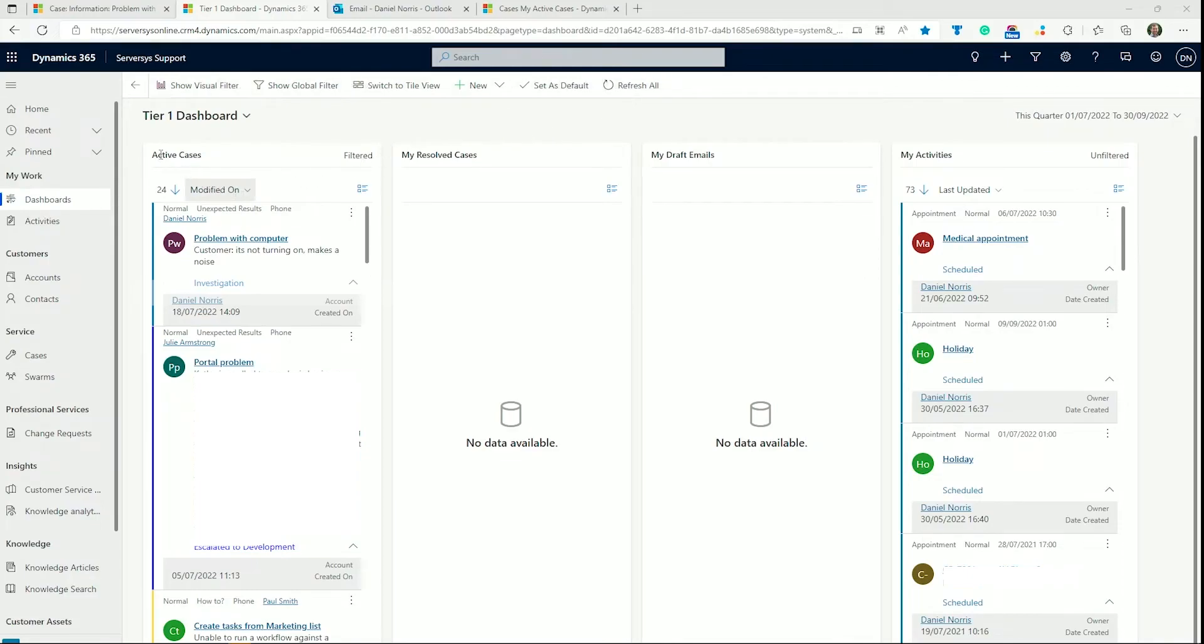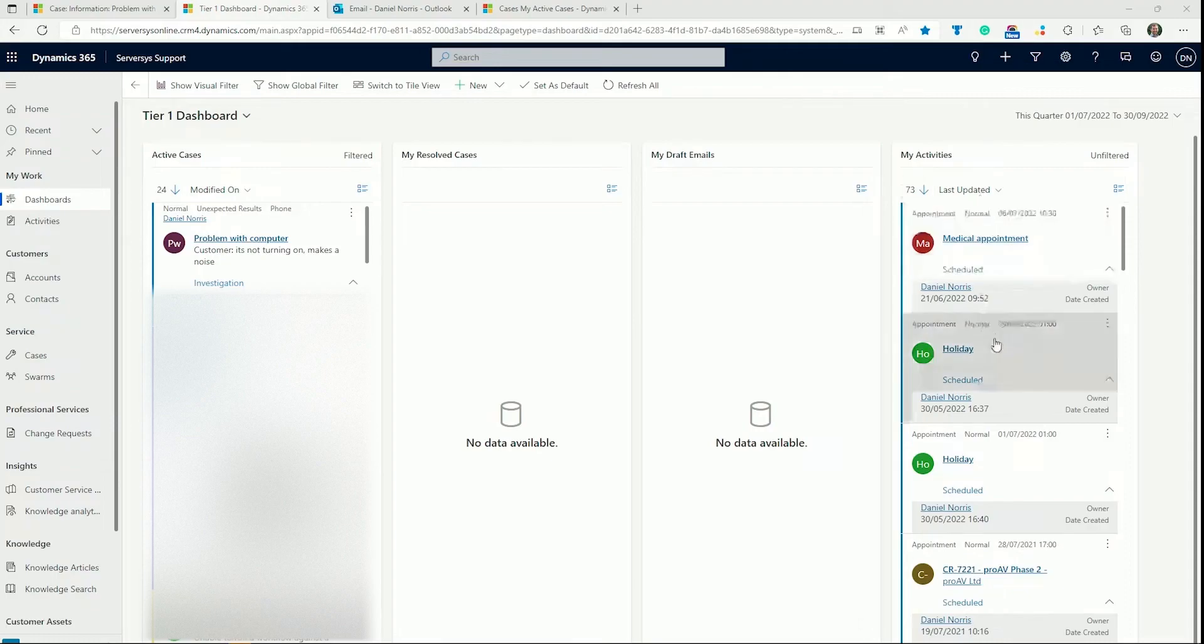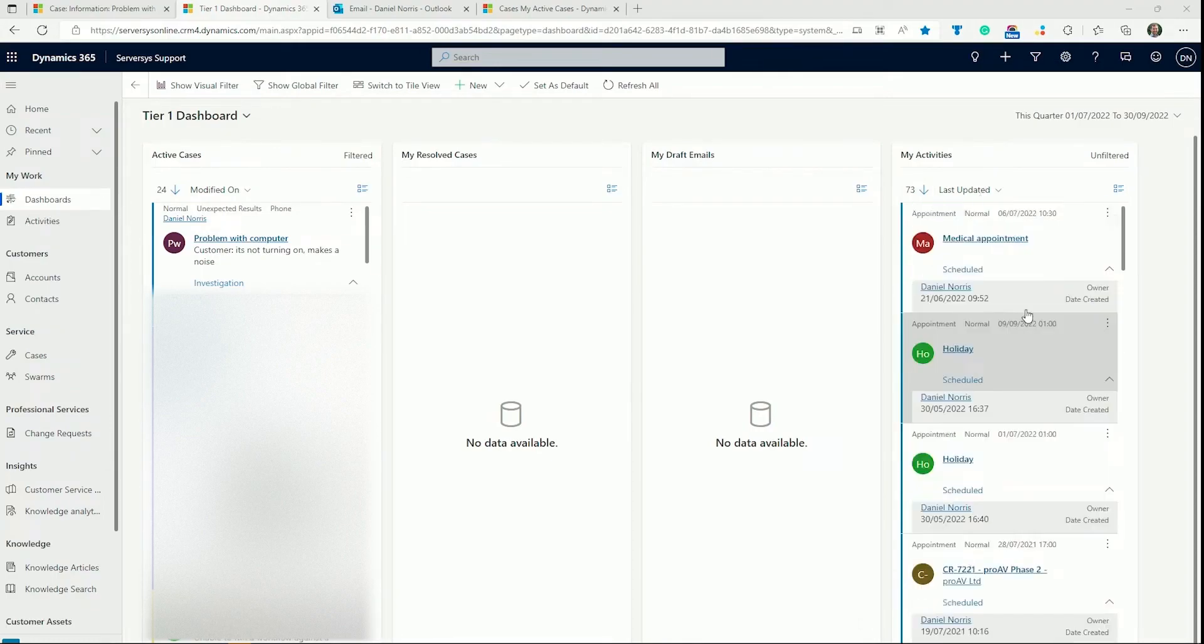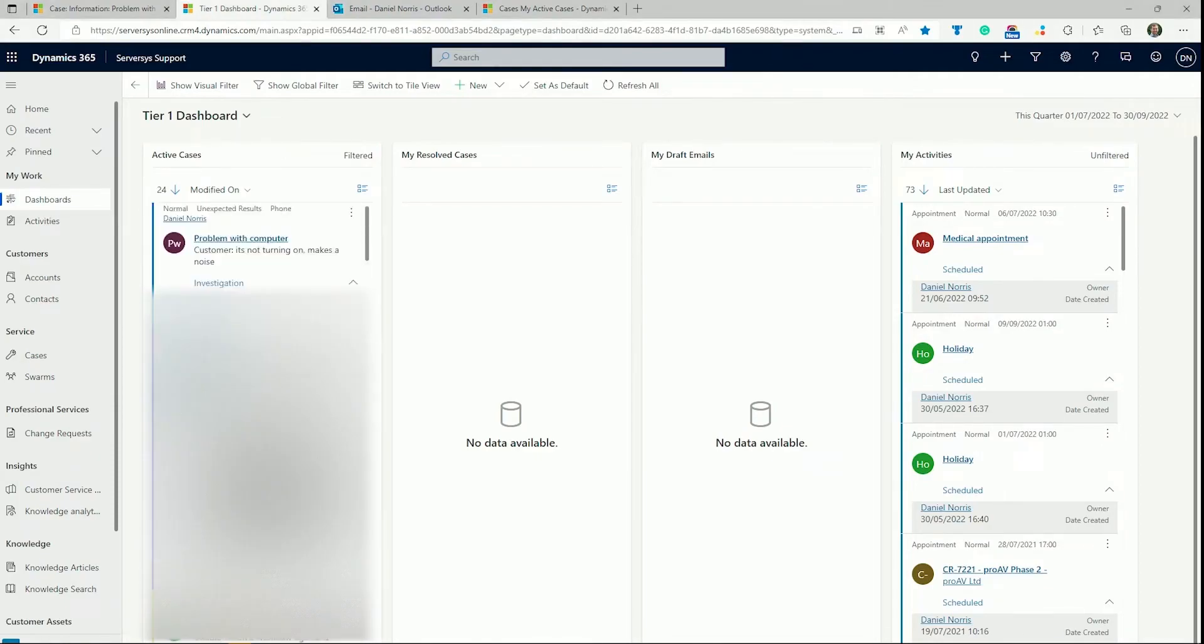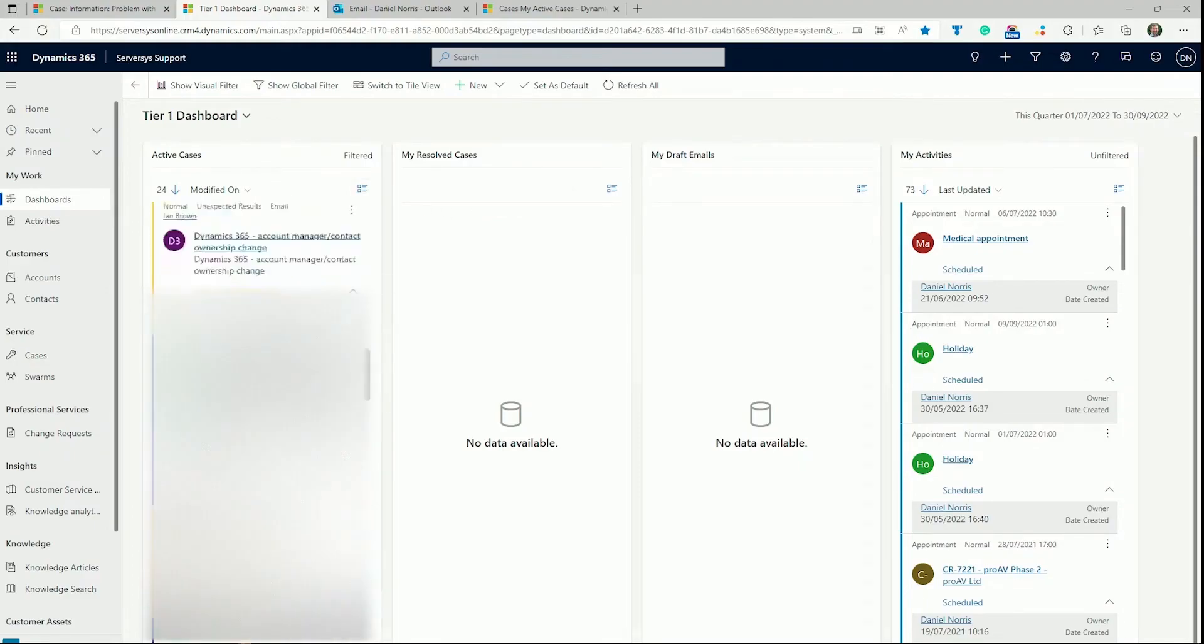you can see some pre-installed configurations for typical customer service departments. If we select the Tier 1 dashboard, we see there are four views: active cases, resolved cases by the user, drafted emails, and users' activities. This would be a good starting point for a customer service agent as they get a snapshot of their current work status.